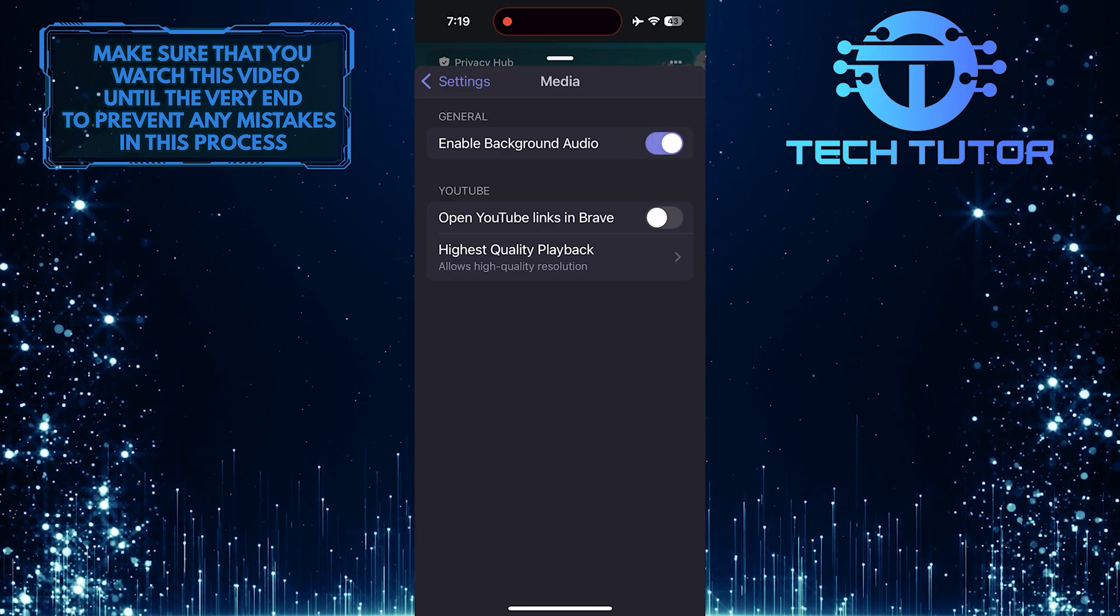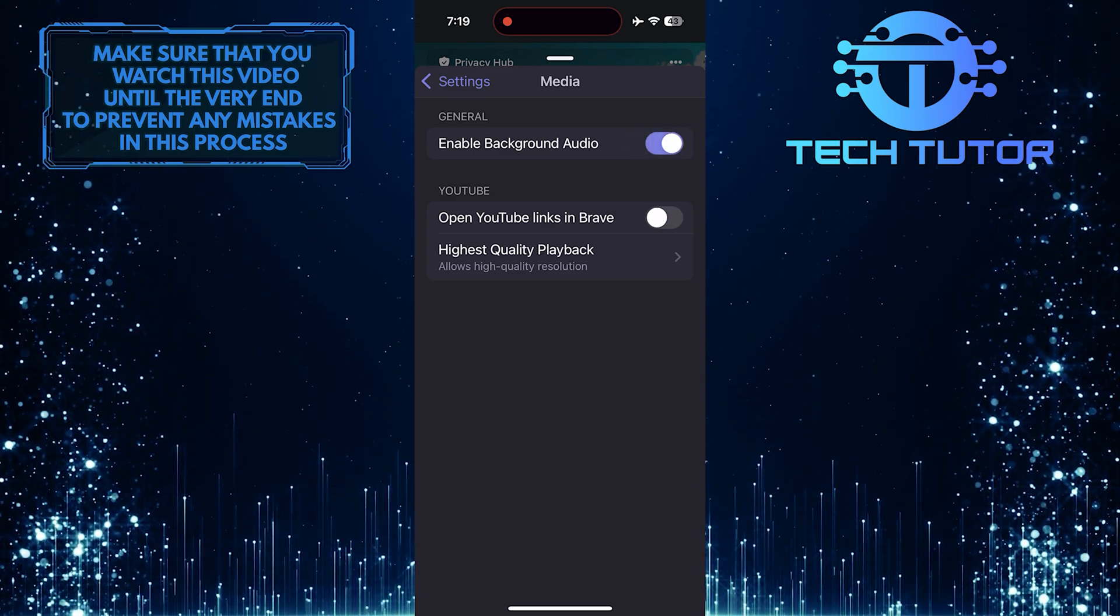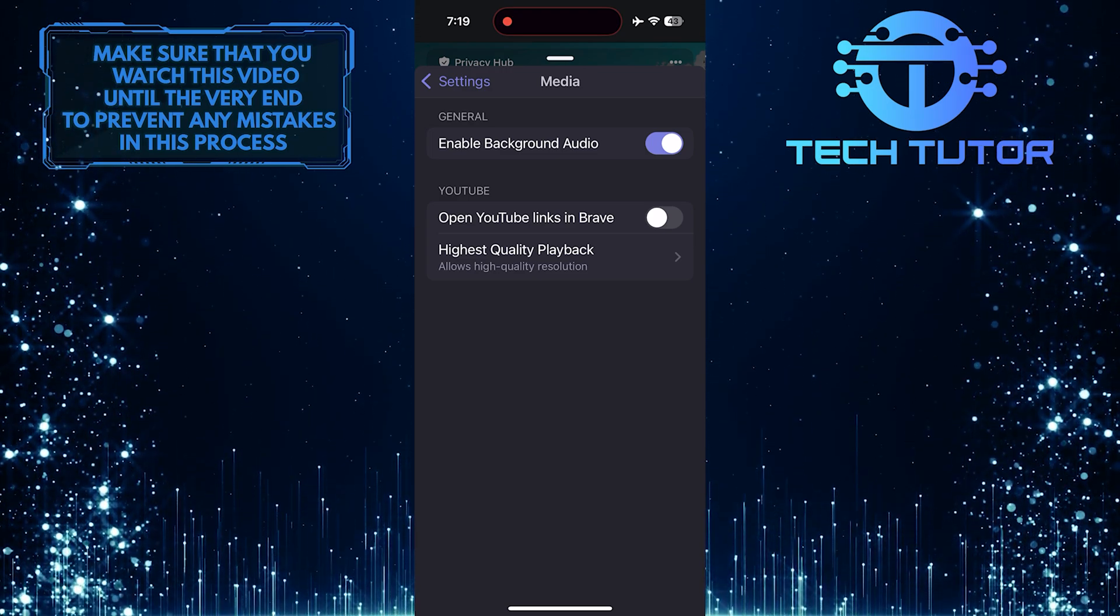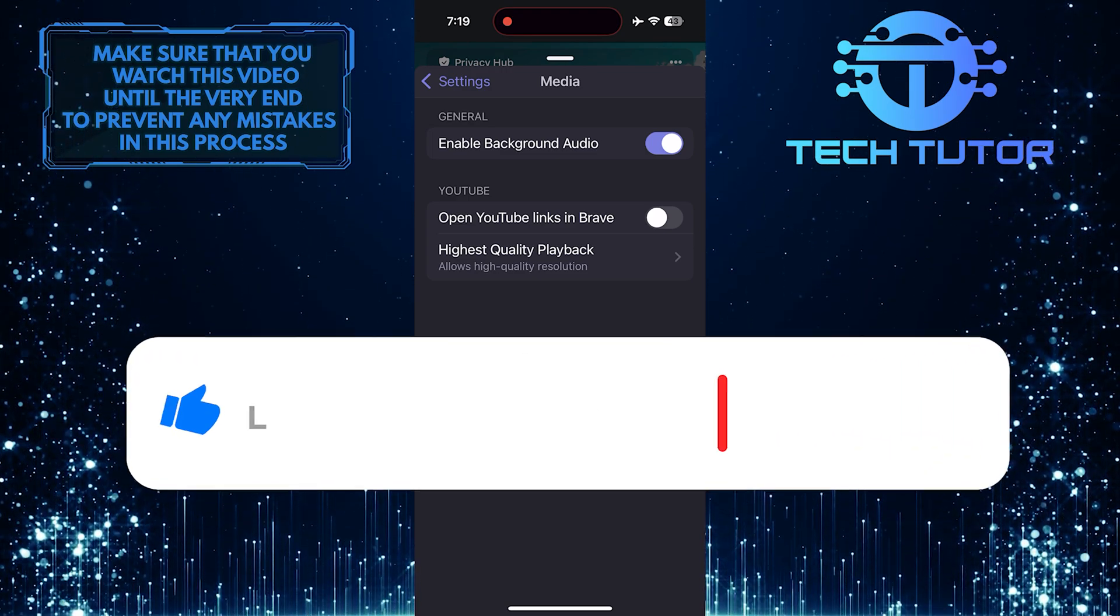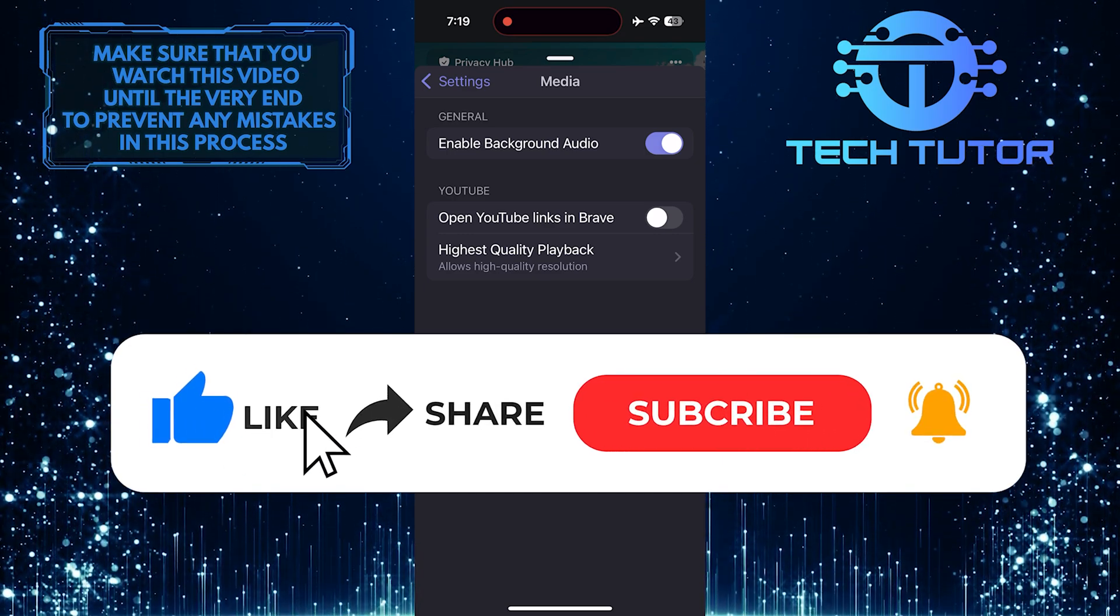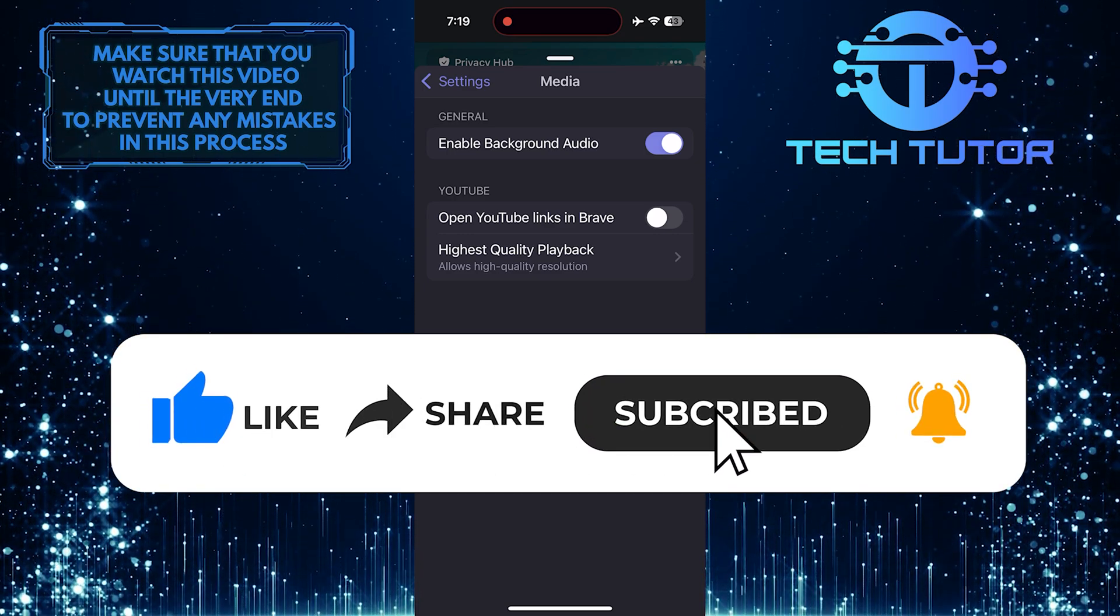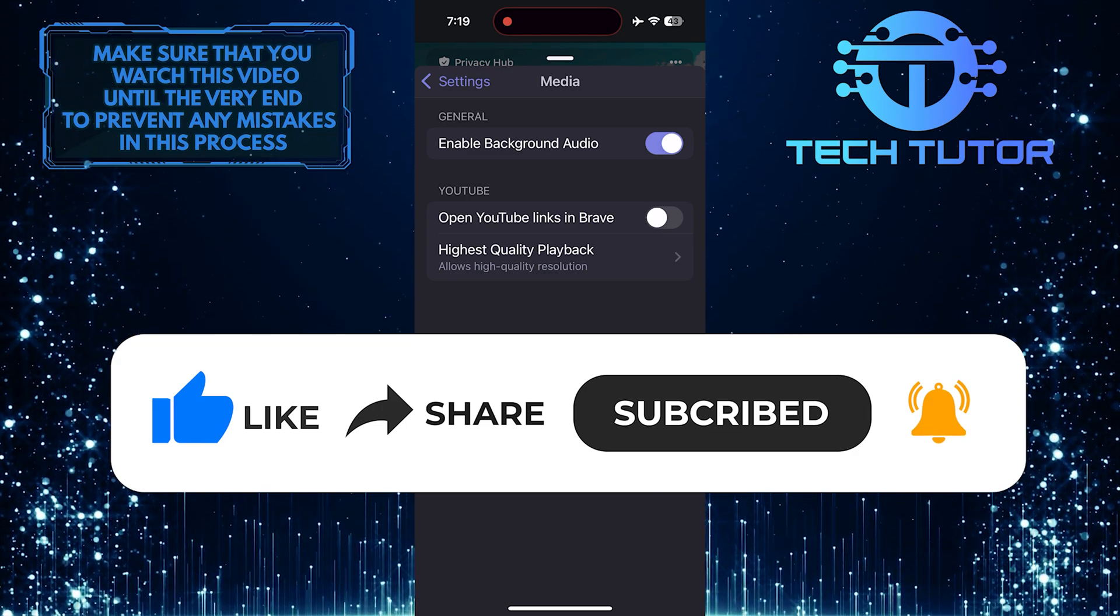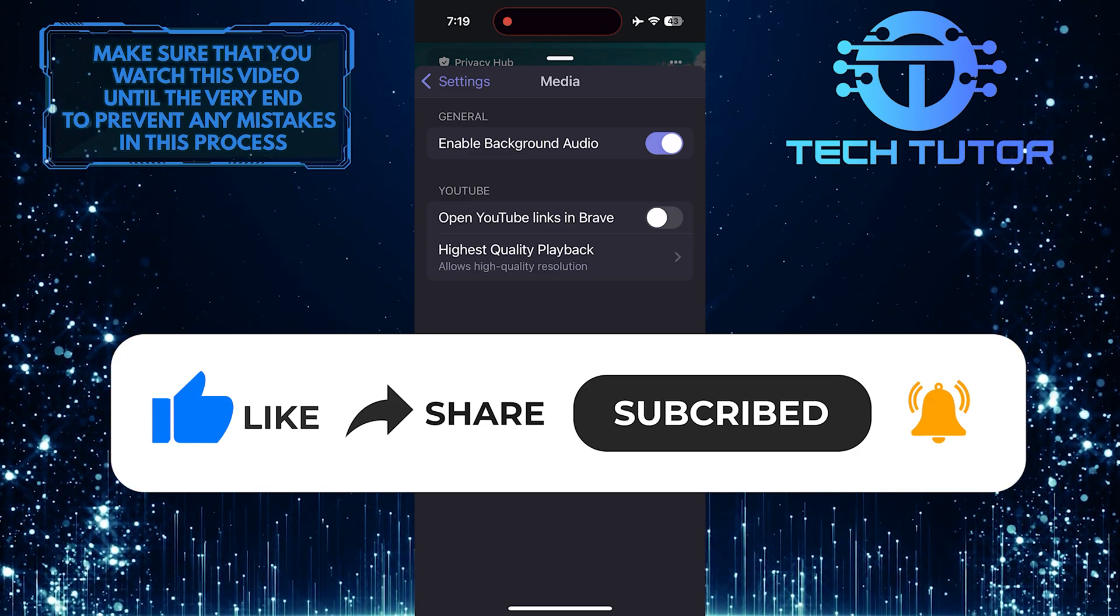So that wraps up this tutorial. If you have any questions about this whole process, please let me know in the comments section below. And if this video helped you out, please give it a big thumbs up and subscribe to this channel for more tutorial videos like this one. Thank you so much for watching, and have a good day.